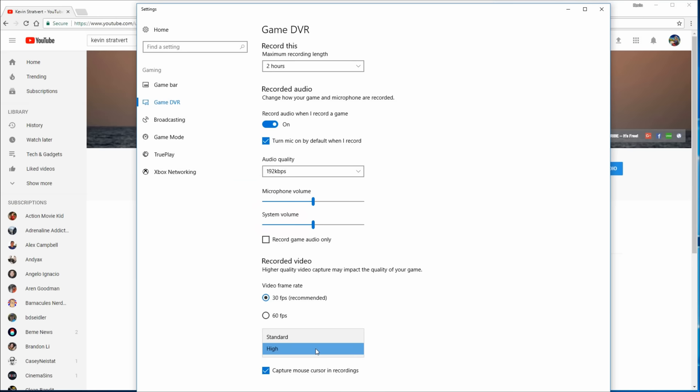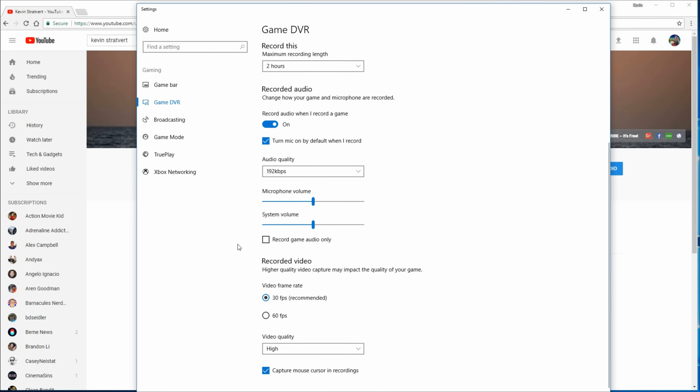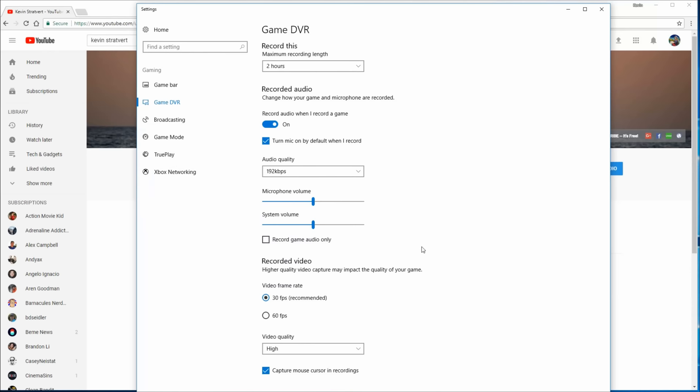And then the last option you have is capture mouse cursor in recordings. So if I want to capture my mouse, I'll turn that on. If I don't want my mouse to show up, I'll turn that off. Generally when I'm putting together a recording, I like having the mouse there so people could follow along with what I'm doing. So I'll just check that and make sure that's turned on.